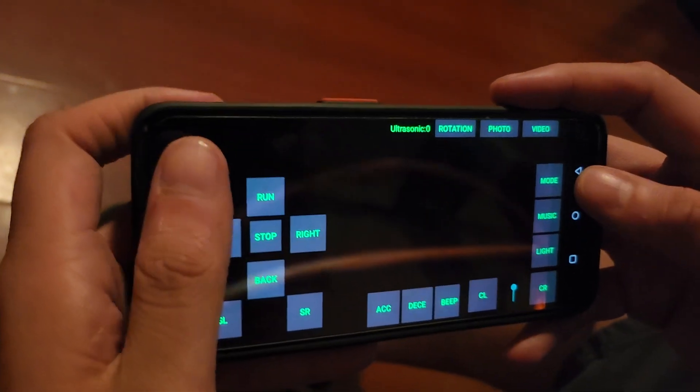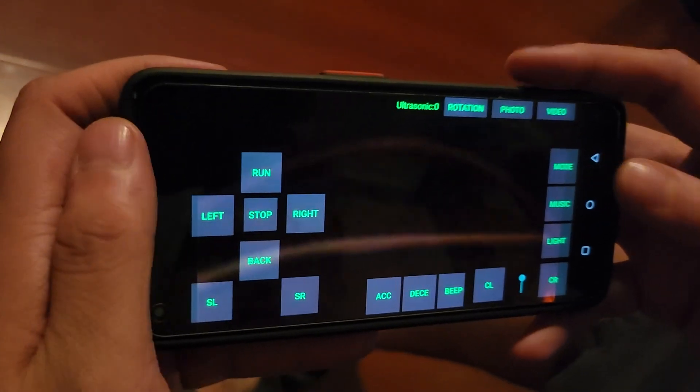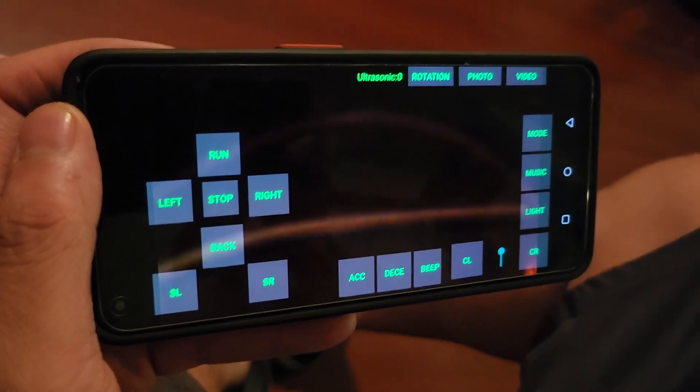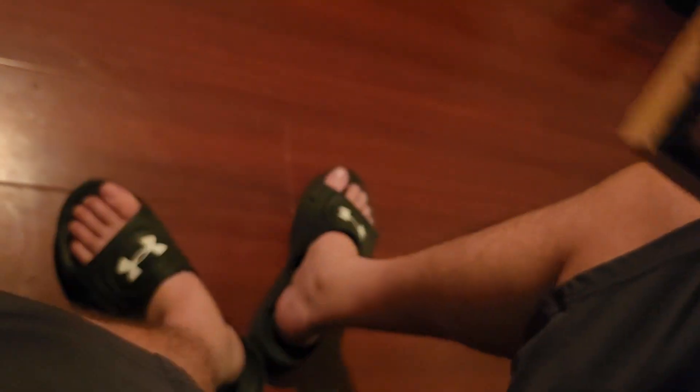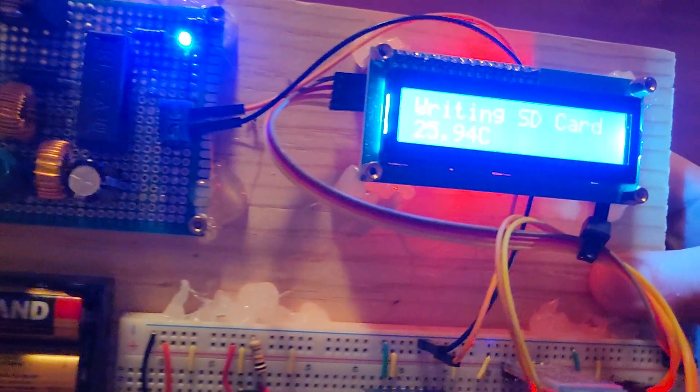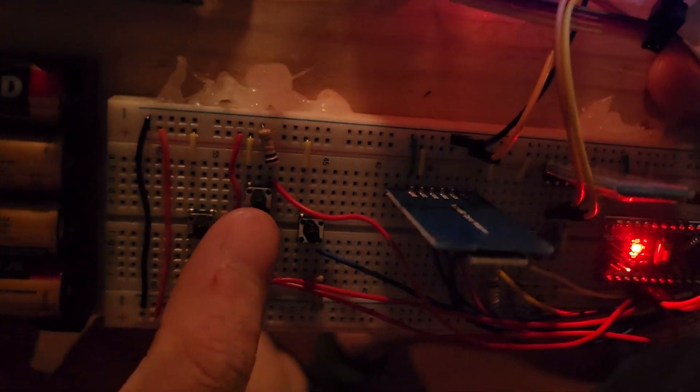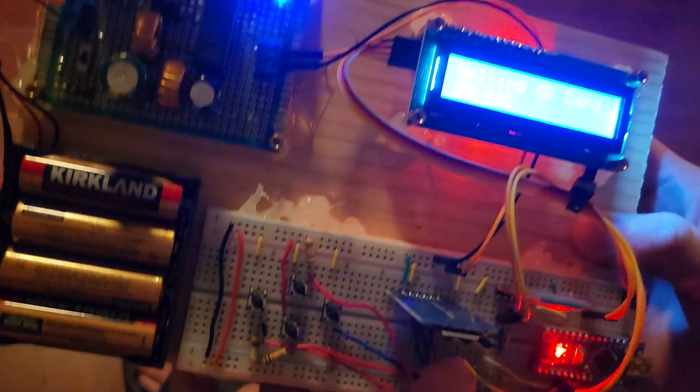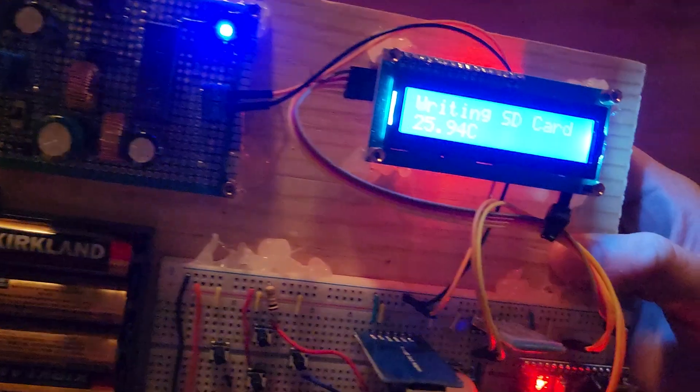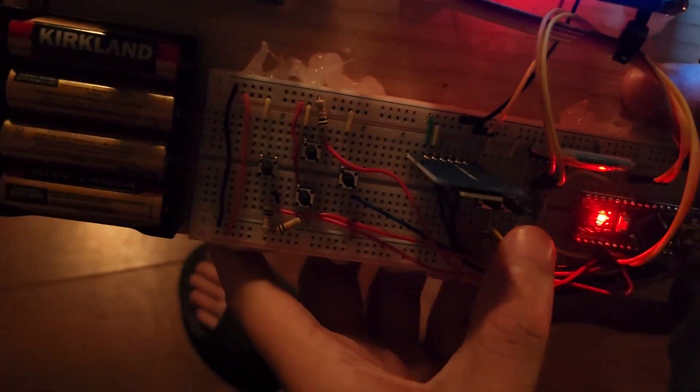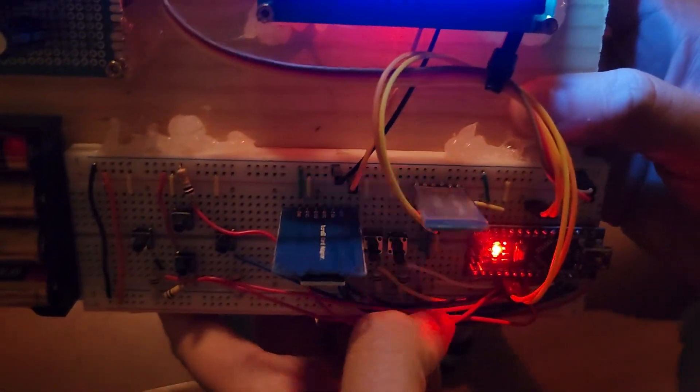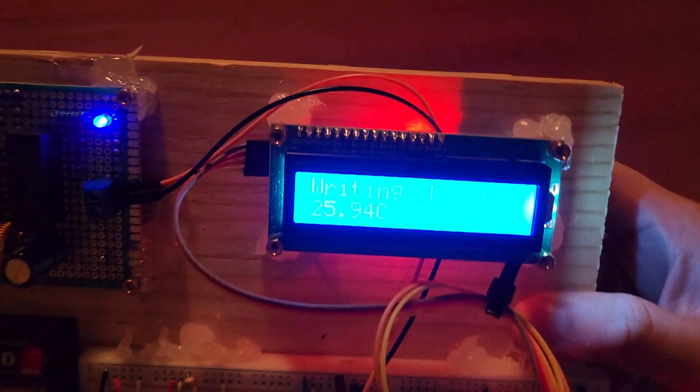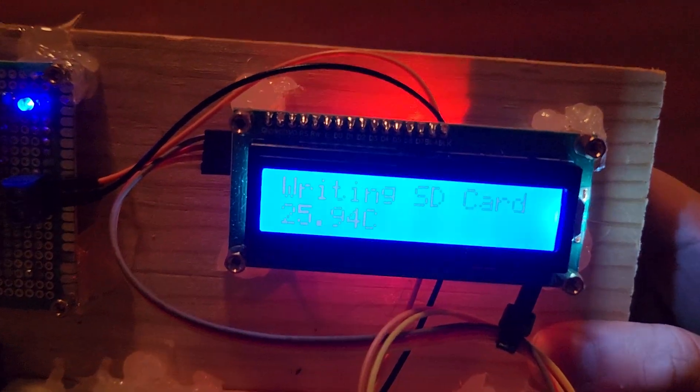If we want to go back to the manual control, and if you can see right here, the manual control does not actually work anymore because we're in touch control. But if we want to go back to it—and every couple of seconds, this current temperature gets written to the SD card.